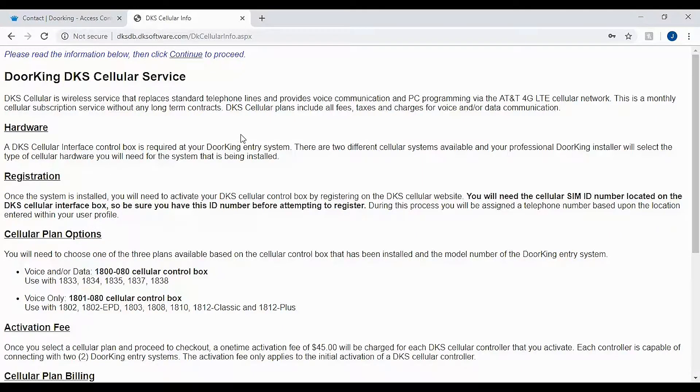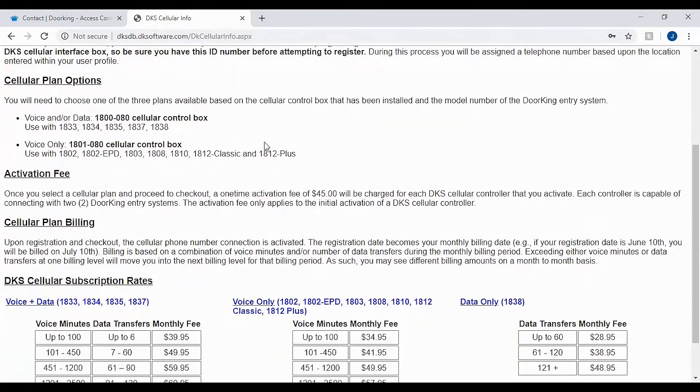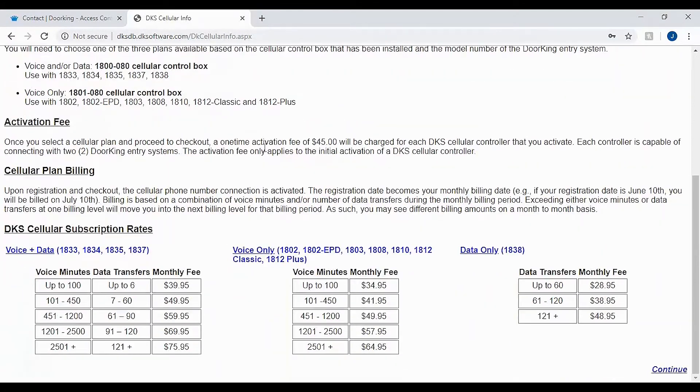Now we have some information on our cellular service. Please read through this information and click continue in the bottom right.